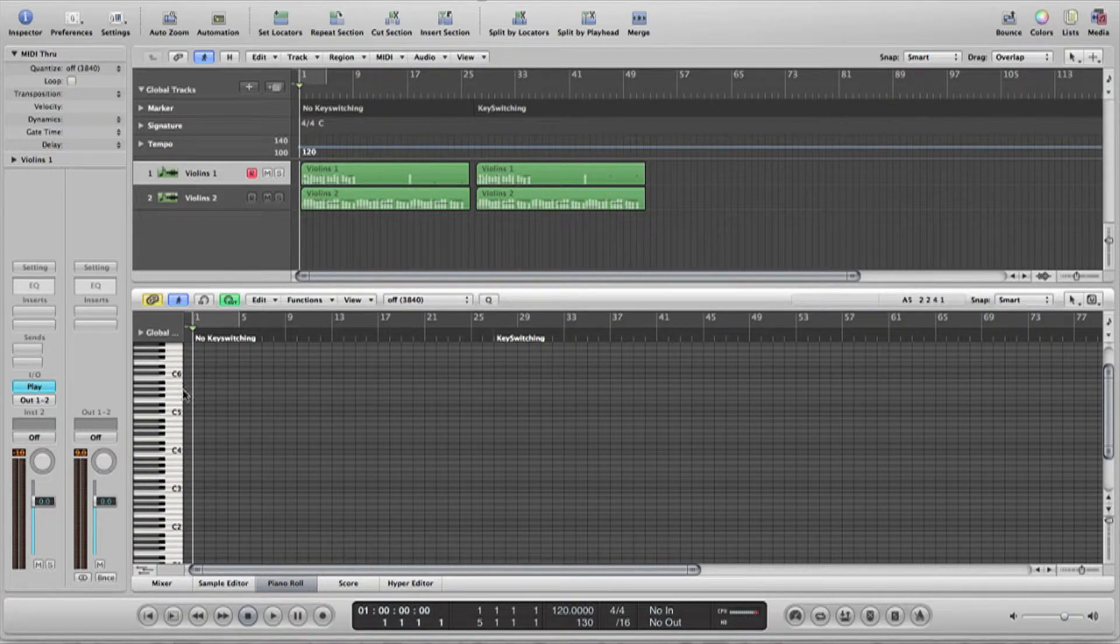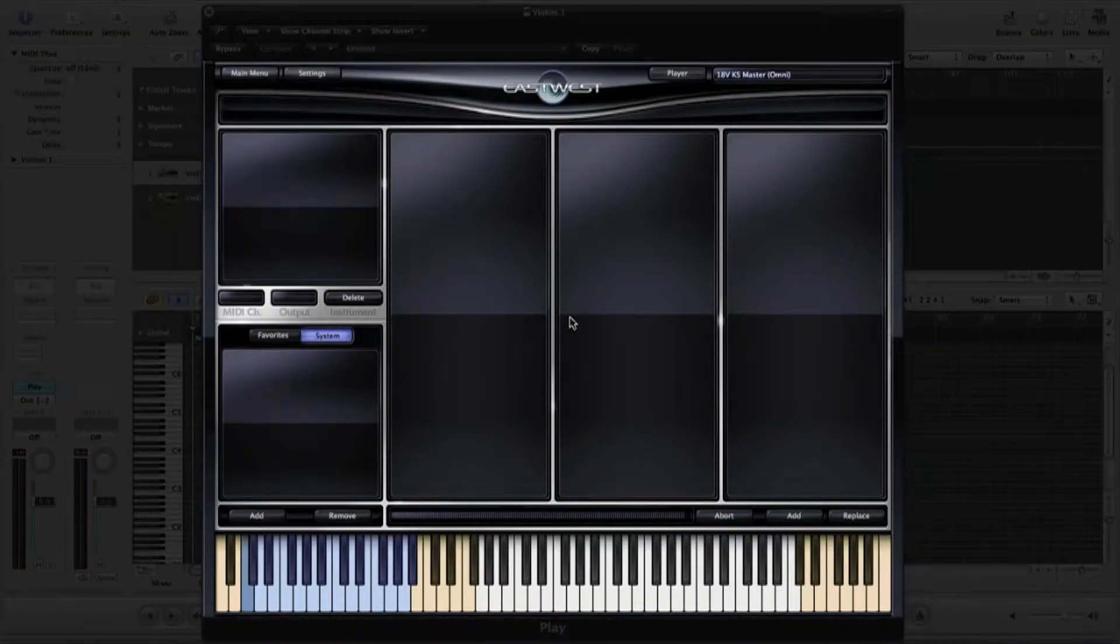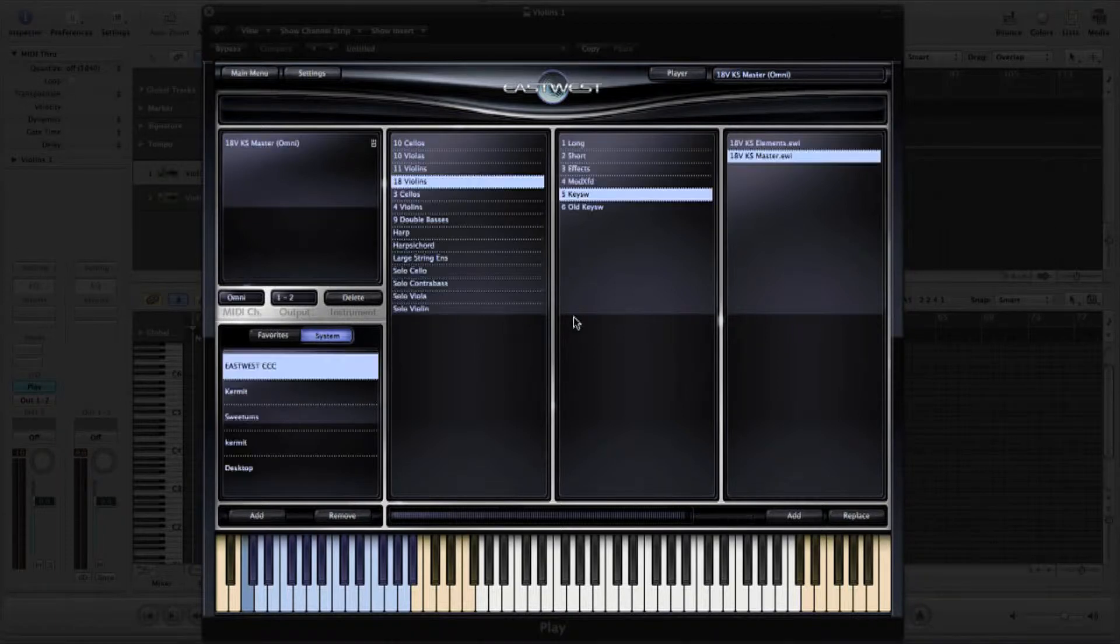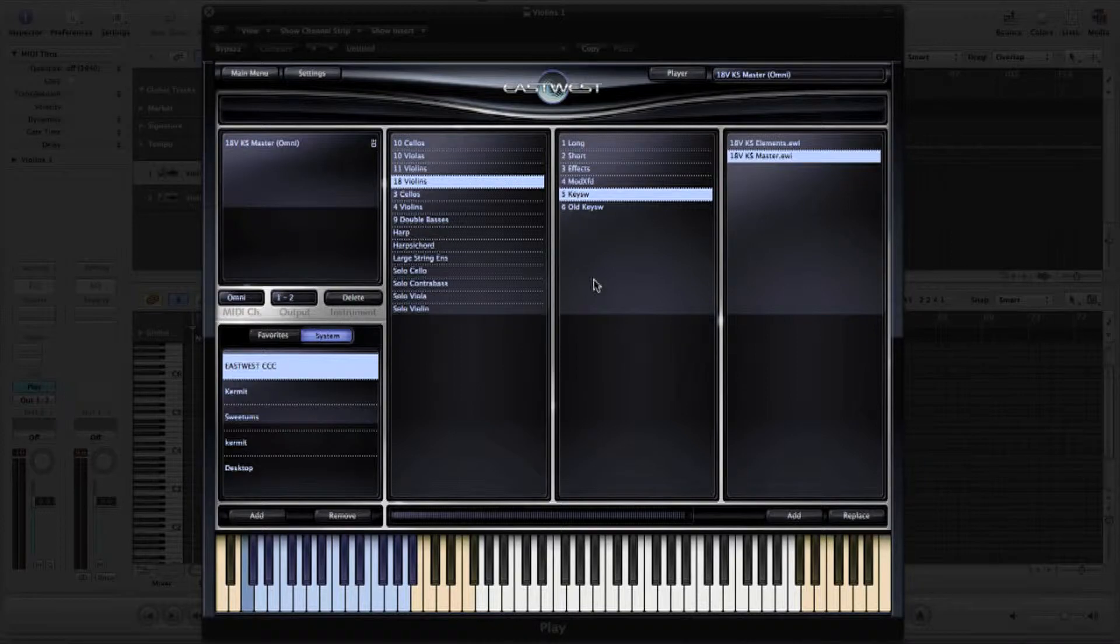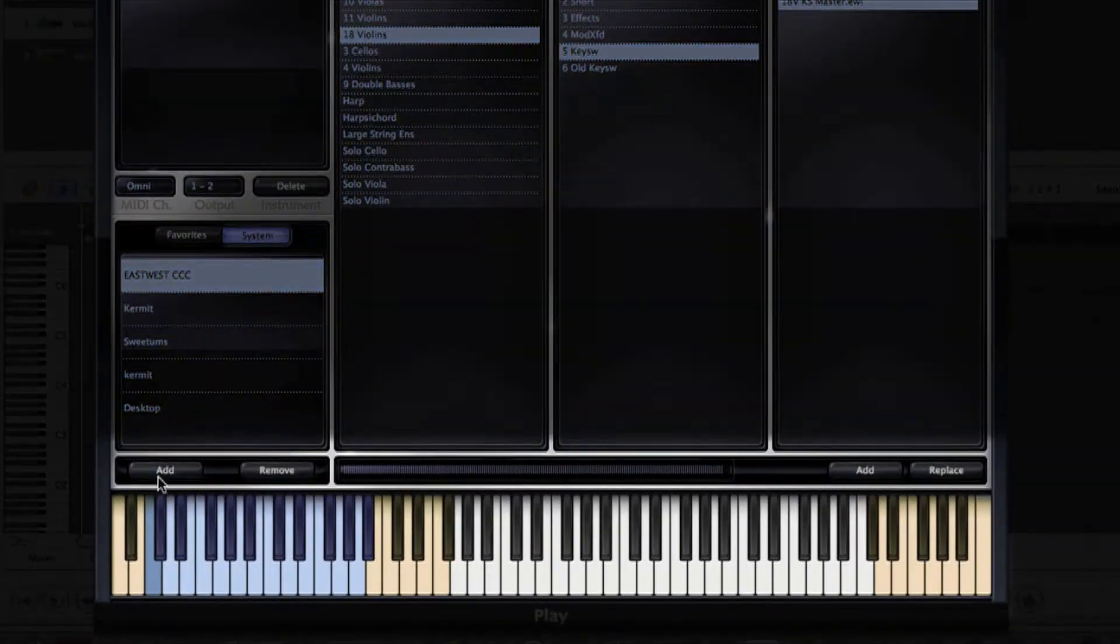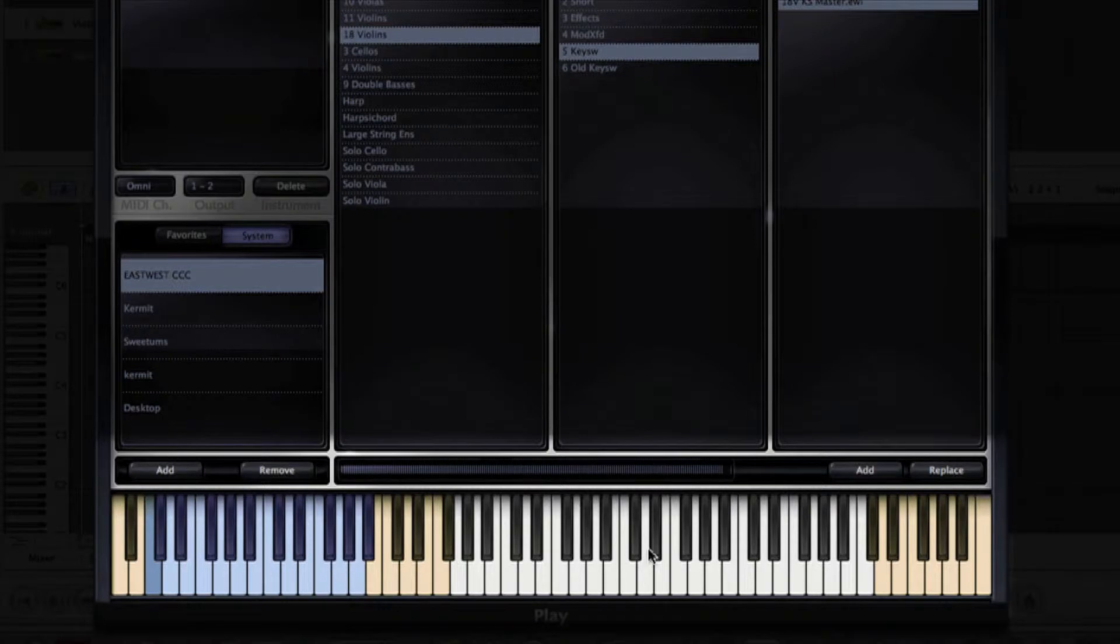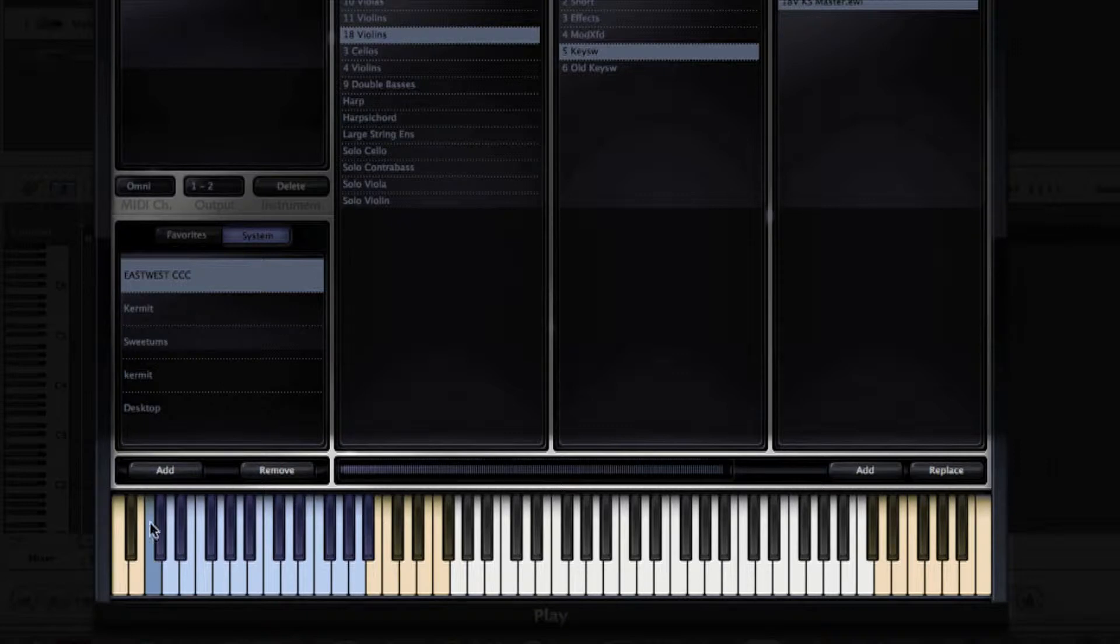Here in my DAW, I have a sampler instrument I've loaded up to a violin patch. I've chosen a violin simply because stringed instruments have so many different articulations. You'll notice in the keyboard display at the bottom of the sampler window, there are non-colored keys that represent the playable notes, orange keys which aren't used, and a set of blue keys here in the lower register that are my key switches.